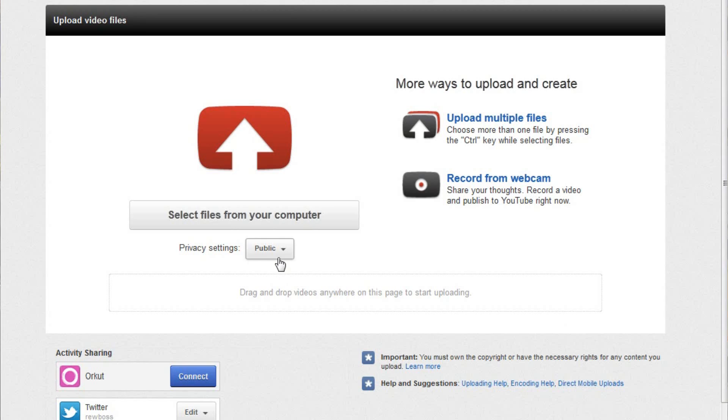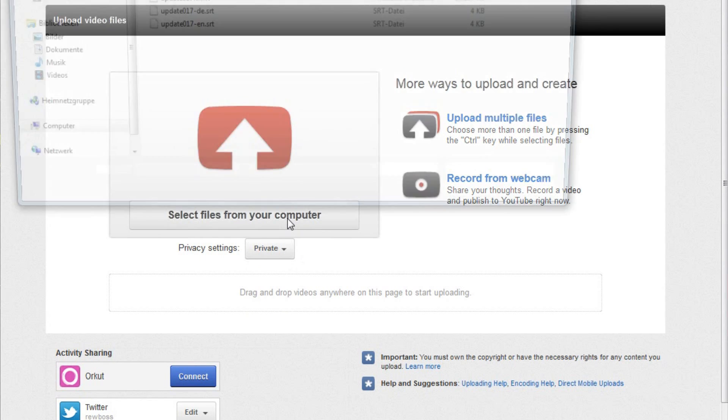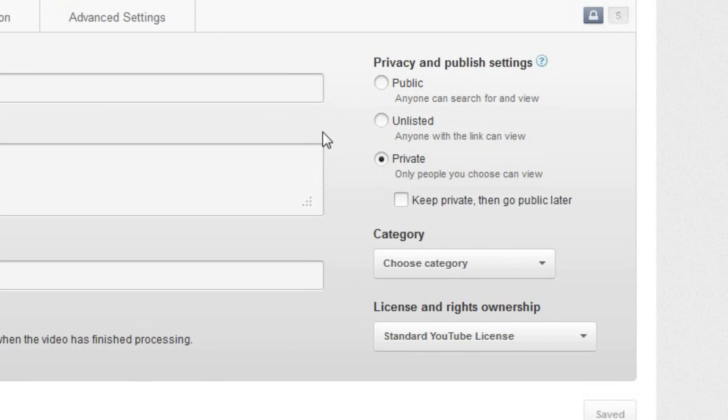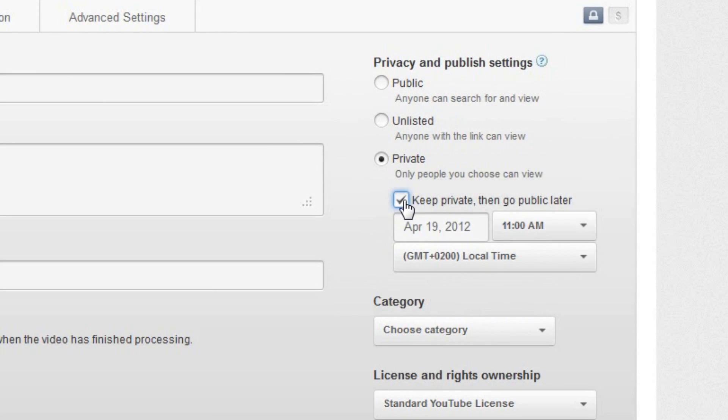And after all this time, finally, scheduled publishing works — or at least it should do. If it doesn't, they're going to get Chuck Norris in to beat the software into submission, but YouTube is fairly certain that they've finally ironed out all the kinks. To use scheduled publishing in the new interface, you need to start uploading a video as private. Then, on the next page, you'll see a scheduled publishing option. Activate it and set a date and time. You can then sit back and relax, and know that your video will be published at the time of your choosing, even if you've been kidnapped by aliens.